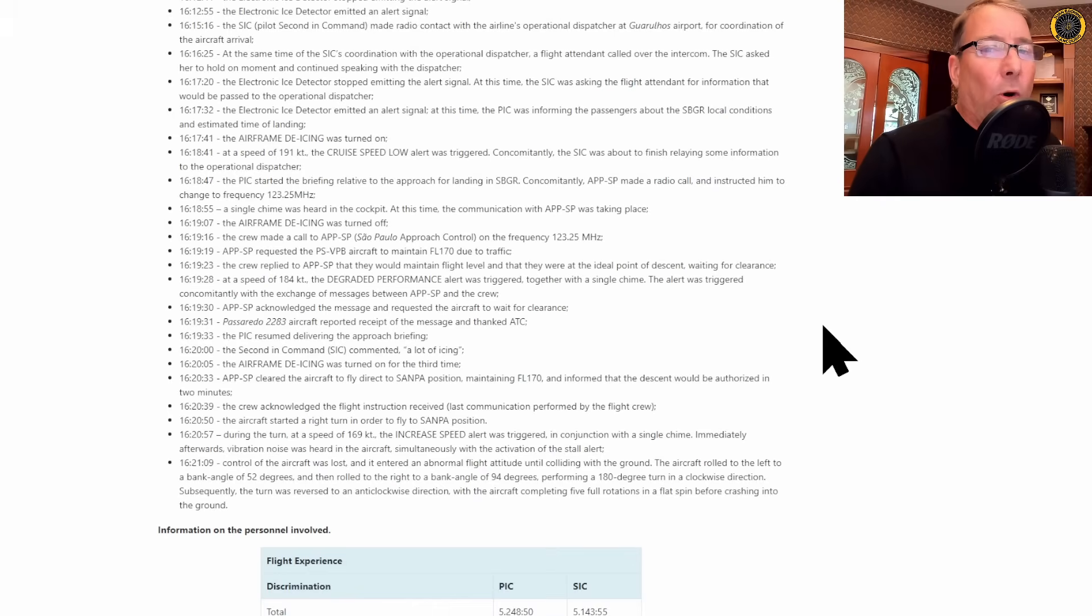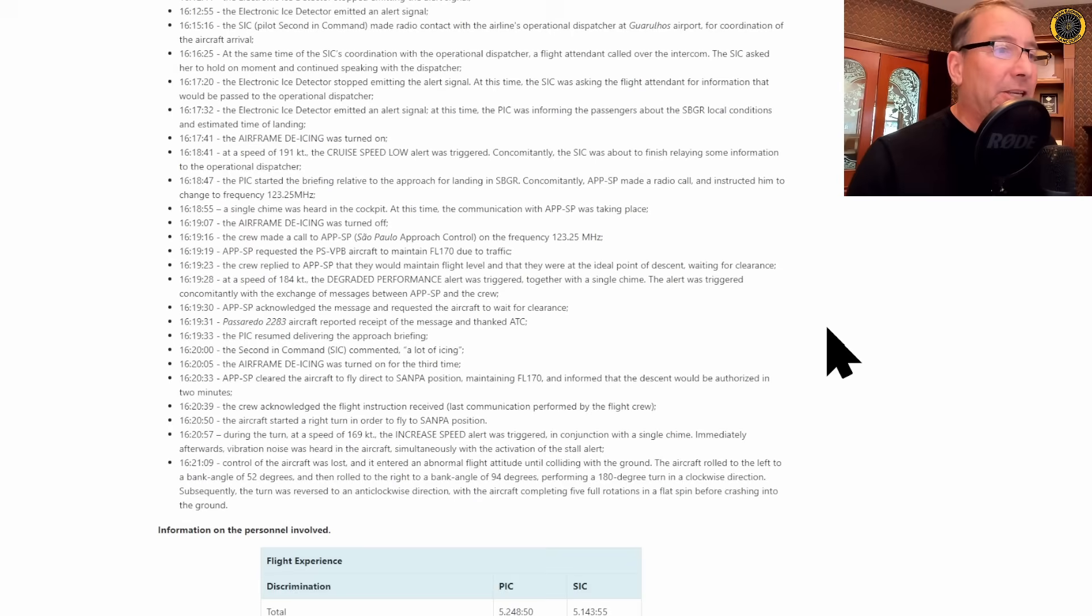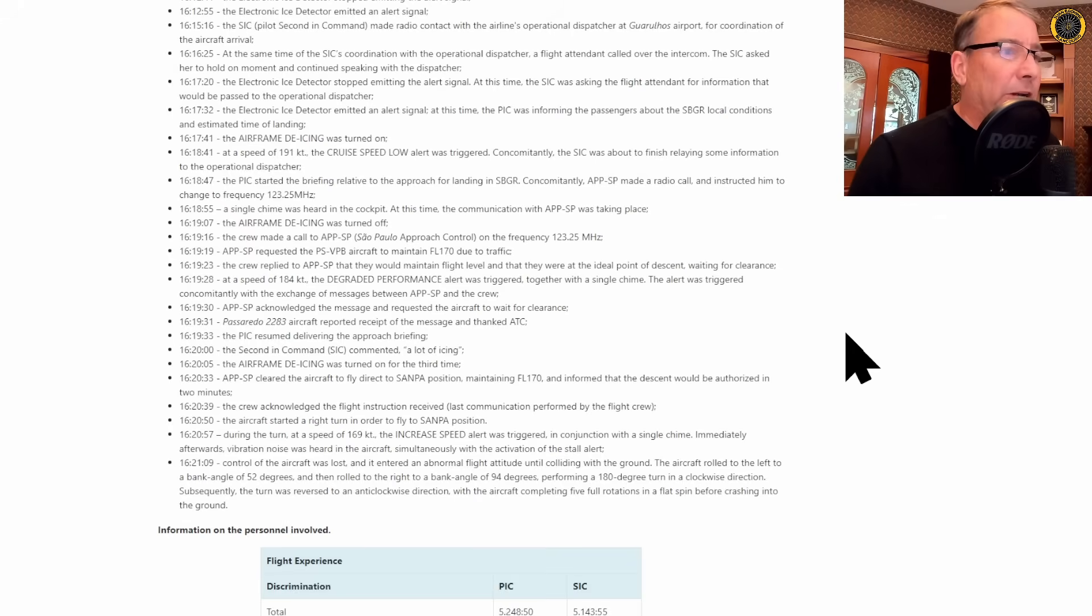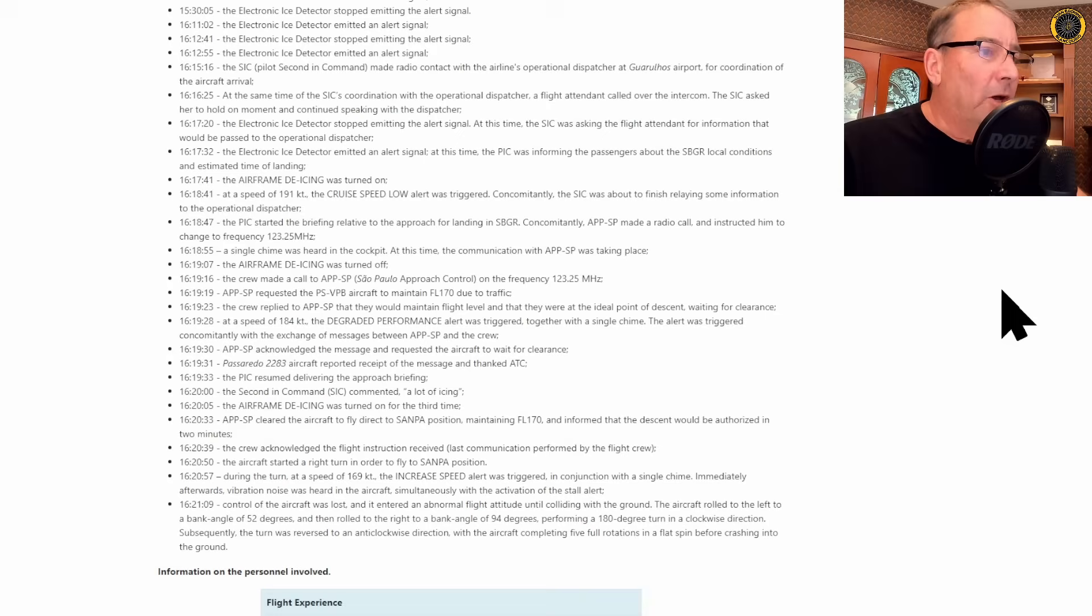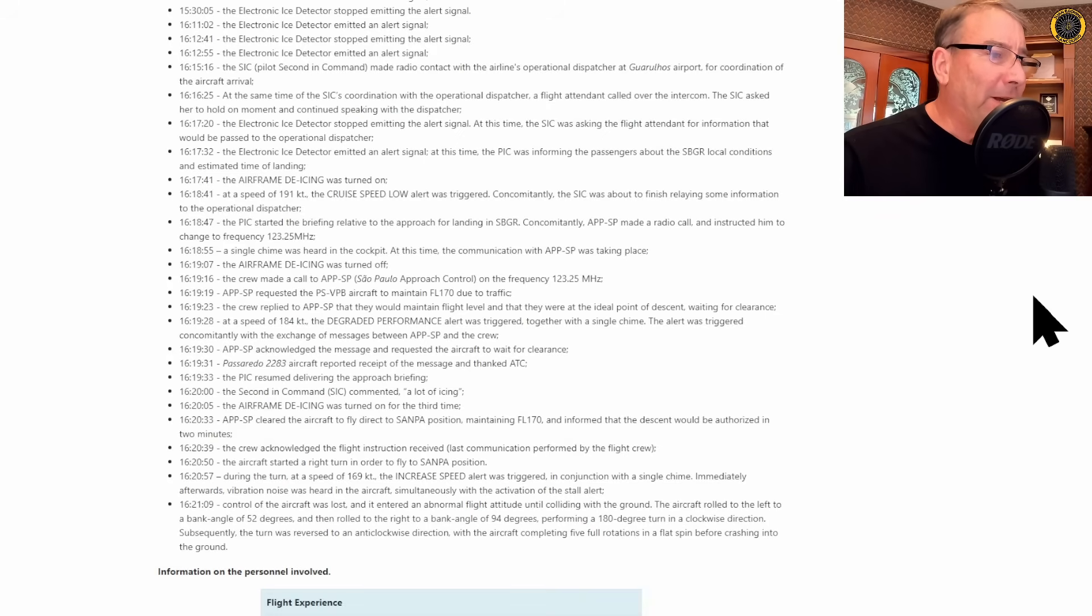ATC was going to hold them even longer in these icing conditions, but nobody's reported anything about icing to ATC at this time. So ATC has no awareness of the current situation. So the crew acknowledges the clearance to remain at 17,000 feet.